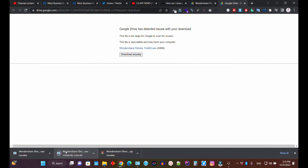If you have Filmora 11 and are not planning to purchase Filmora 12, you don't need to upgrade or update. But if you accidentally updated from version 11 to 12, you will need to uninstall Filmora 12 and reinstall Filmora 11.